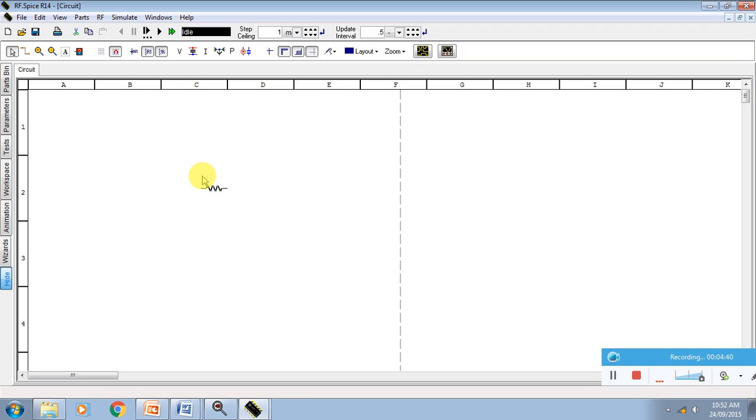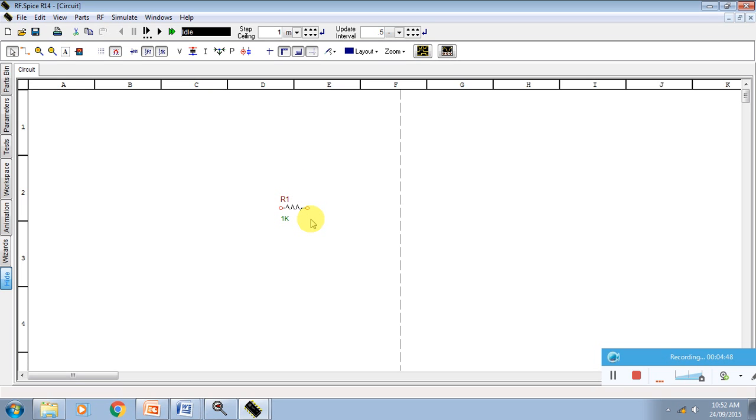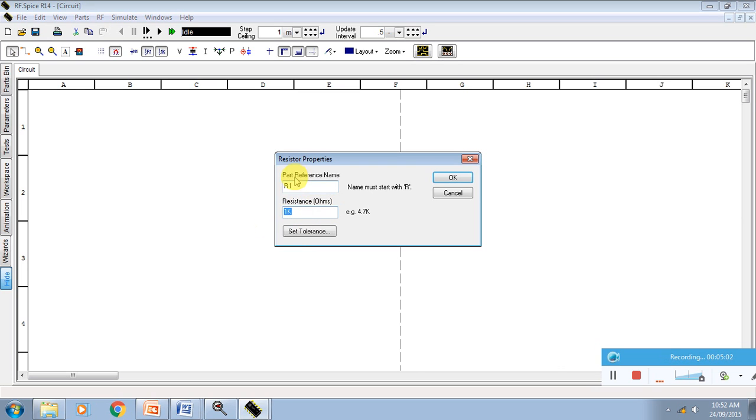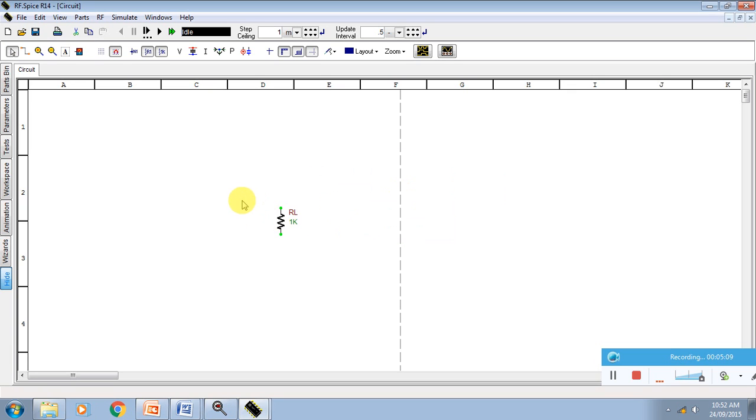Press the R button on your keyboard. When you press R, the resistance is coming. You can keep this resistance, select it, say control R for rotation. You can rotate like this way. This is our load resistance RL, 1000 Ohm or 1K, it is the same.